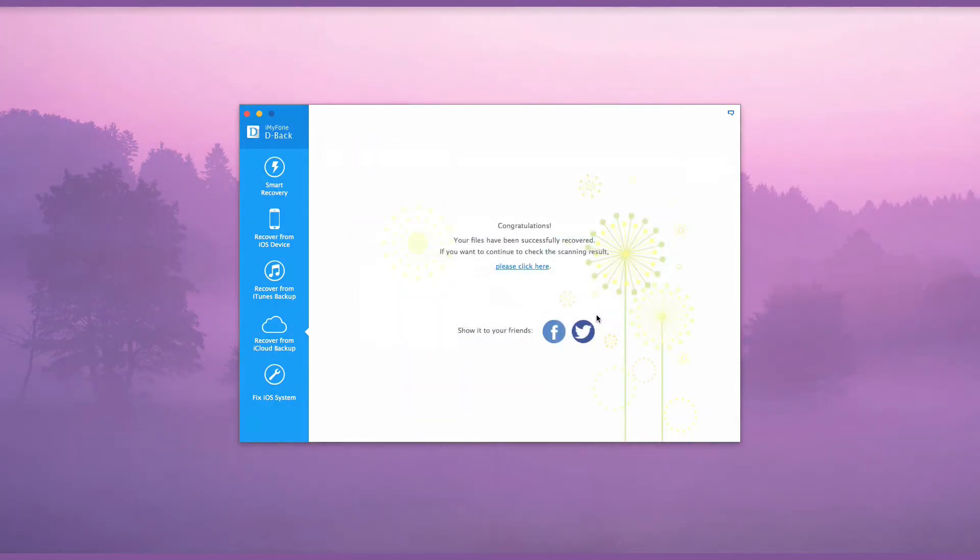With these easy steps, you can recover the recoverable iMessages from iCloud using iMyPhone D-Back.